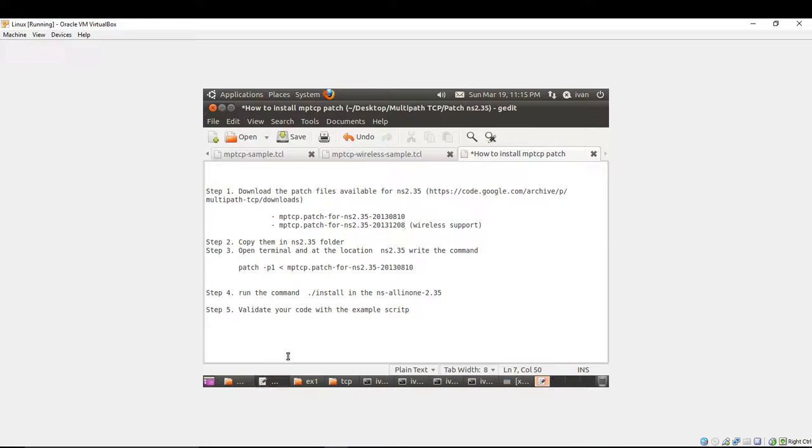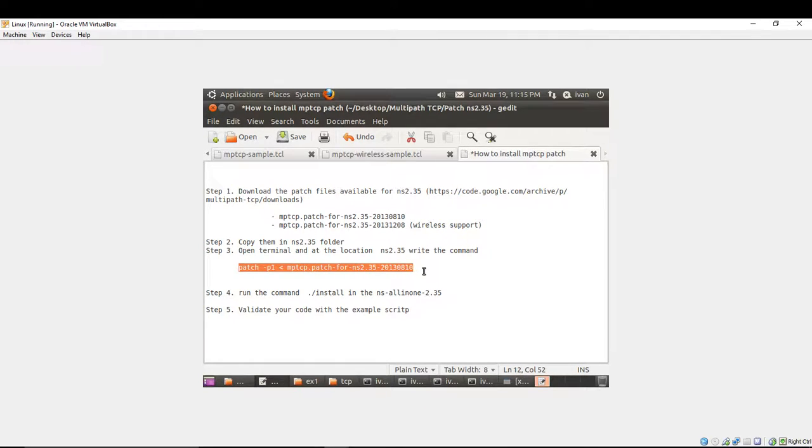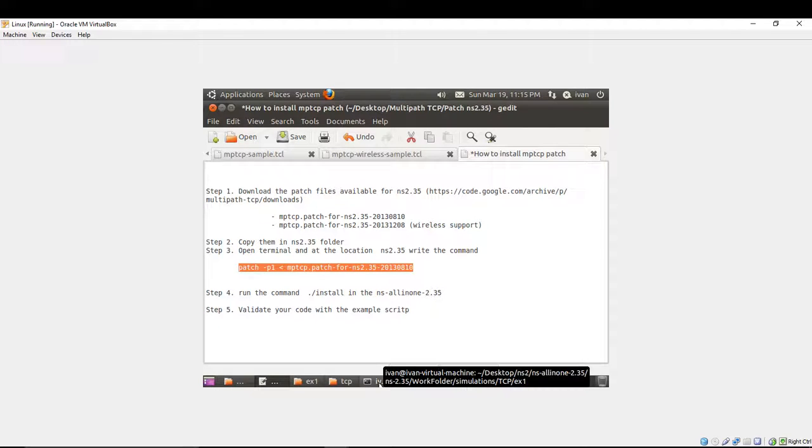Next, what I have to do is to open the terminal and run the command in order to patch the file. This is the command. I am going to use the 8.10 patch file. So, I have done this.